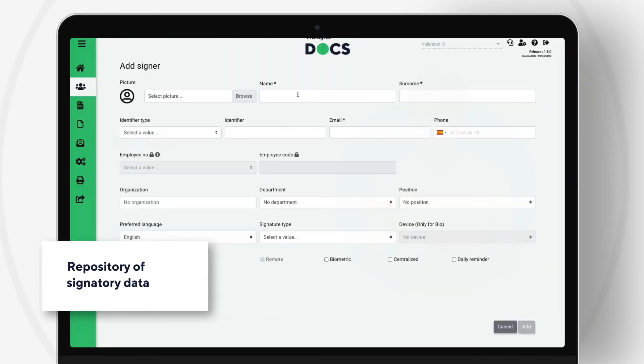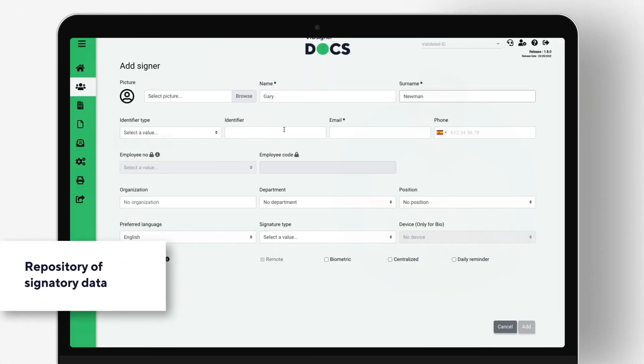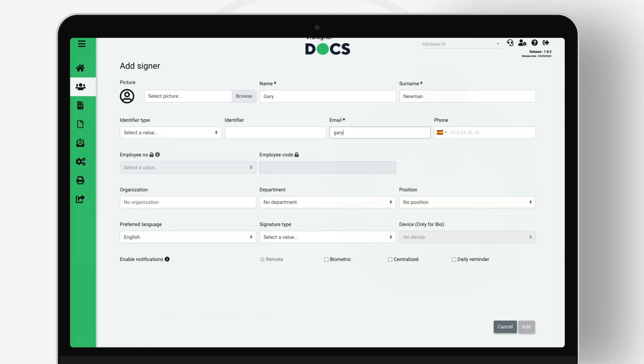Repository of signatory data. In signature processes, signatories may be occasional or recurrent. If recurrent, your data can be stored in a directory of permanent signatories, allowing its reuse in other processes.